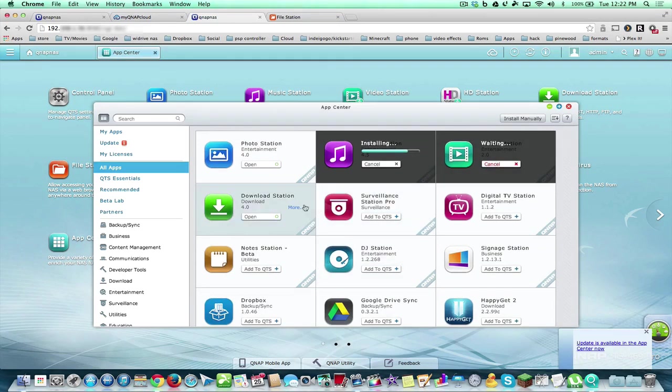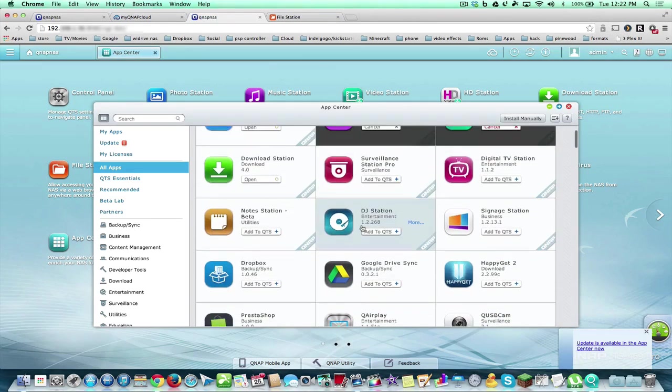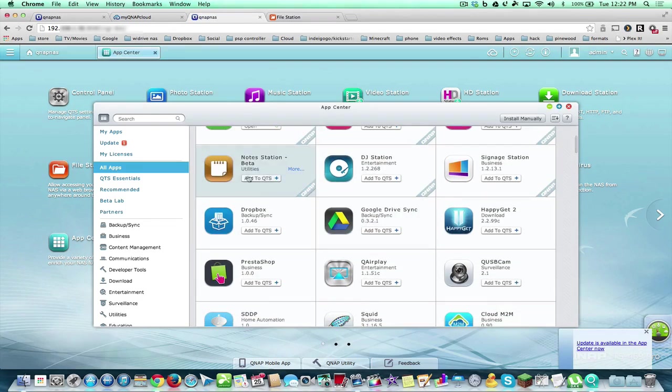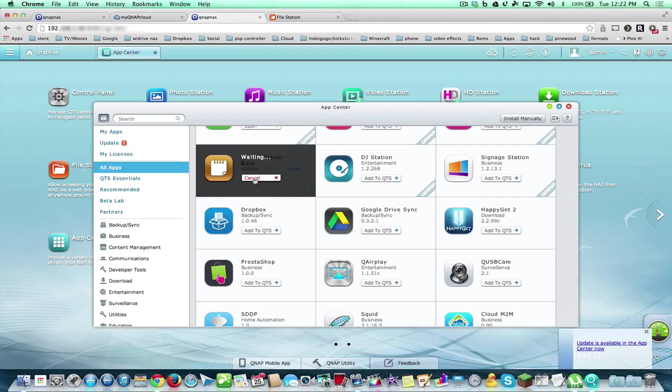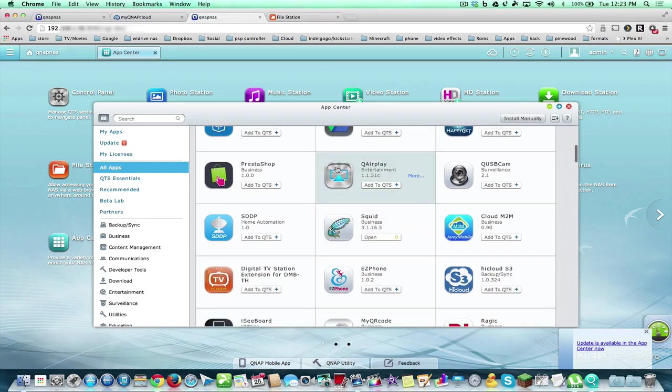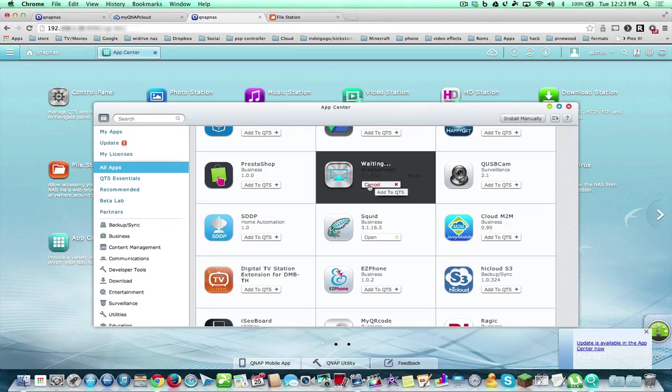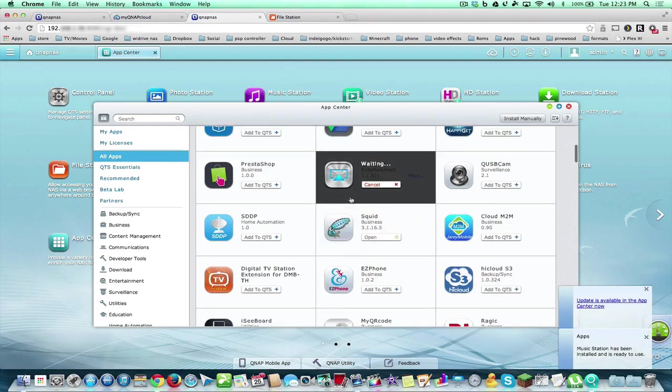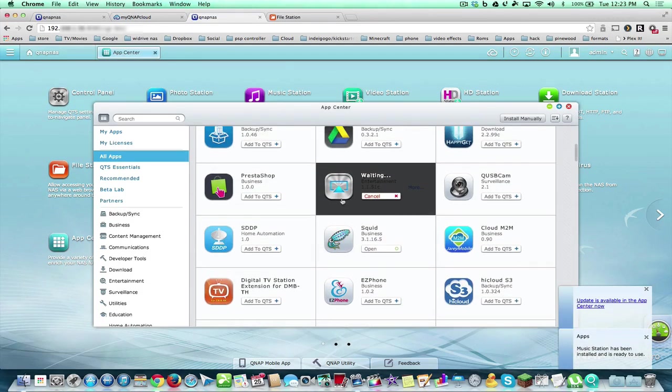We have Download Station where we could download BitTorrents. New to 4.1 is the Notes, and we'll just keep going down. We have QAirPlay which works great - you'll be able to send any of your videos or whatever to your Apple TVs and AirPlay devices.